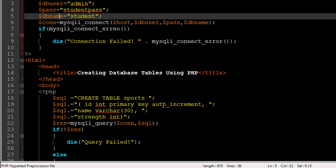Then there's going to be another field called strength, and this is going to be of integer type. This is basically to hold the number of students who are going to play the sport, right?